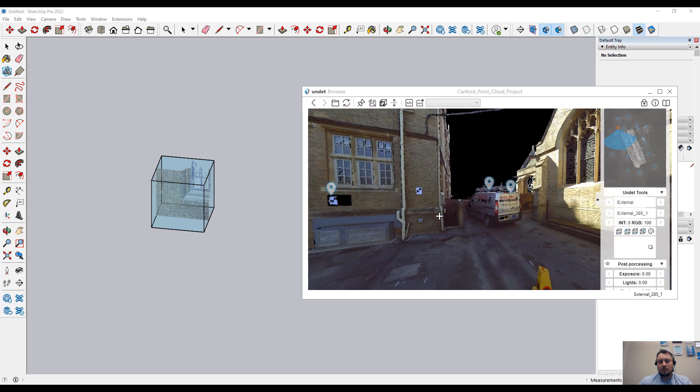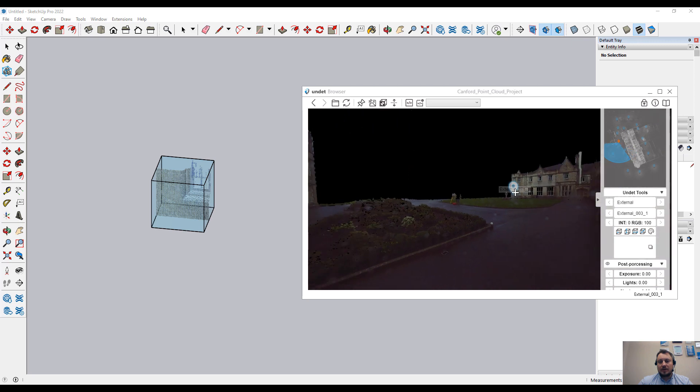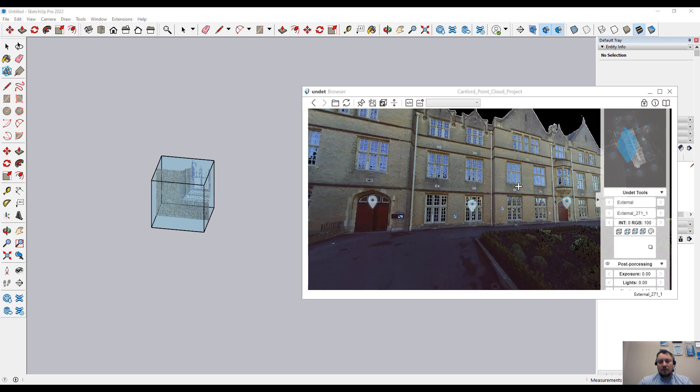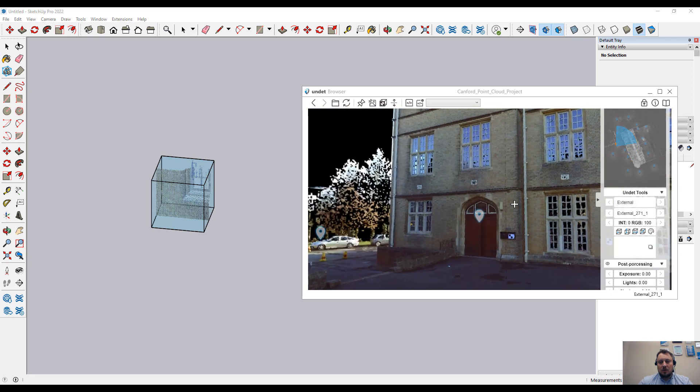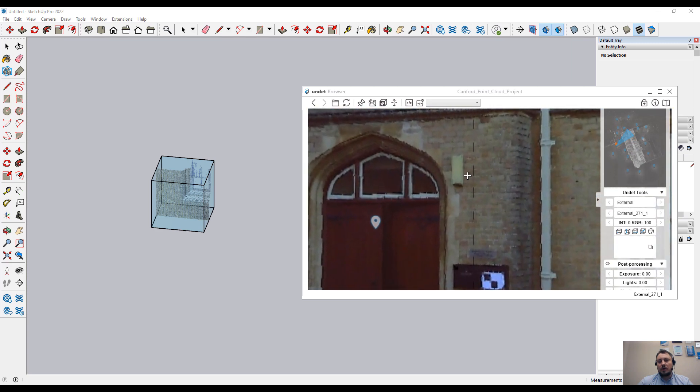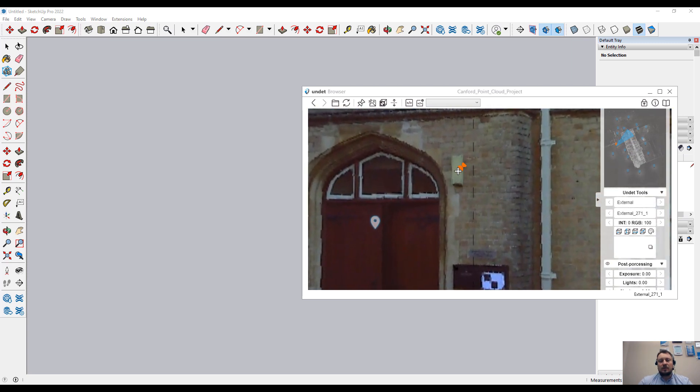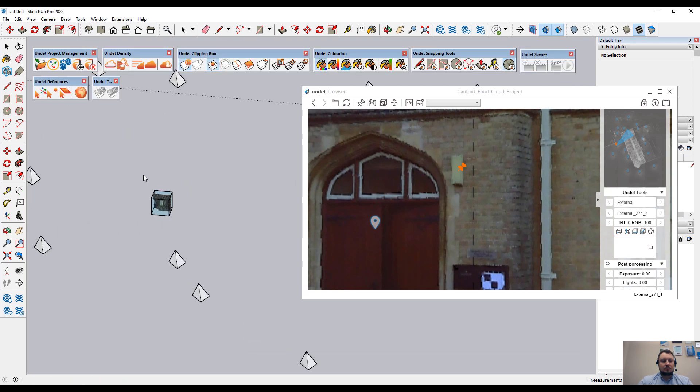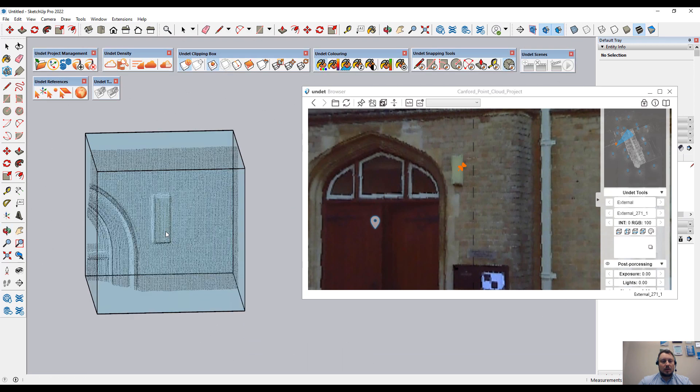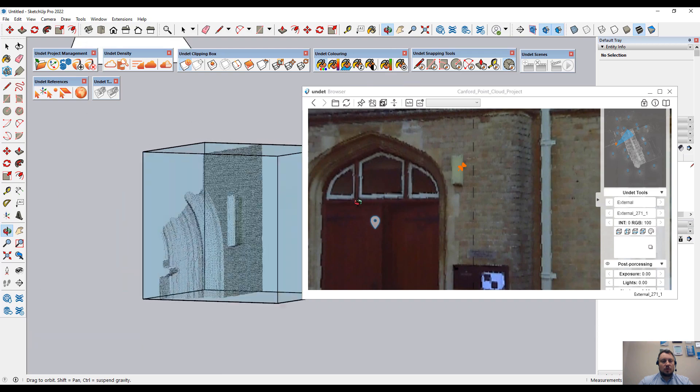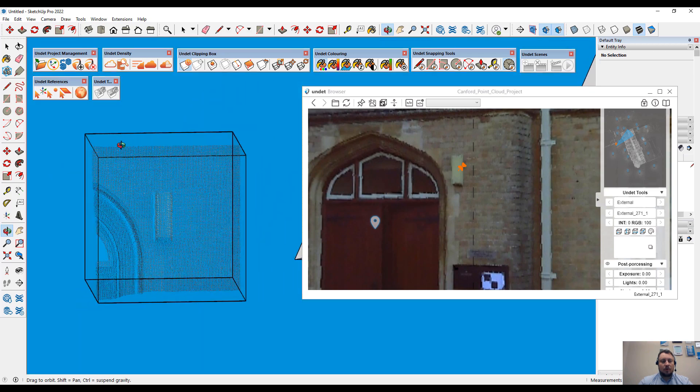If in the browser I browse my scans, for example, I want to see how this object is looking in the point cloud. Just simply clicking on this object in the image, and in SketchUp, I will see how this object is looking in the point cloud view.